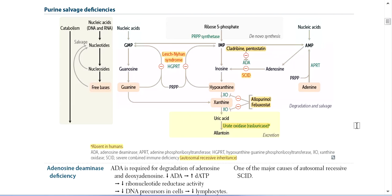The Purine Salvage Pathway is related to DNA synthesis. Purine synthesis has two sources: exogenous and endogenous. The exogenous source includes purine-rich food such as meats, seafood, and purine supplements. The endogenous source is called de novo purine synthesis.